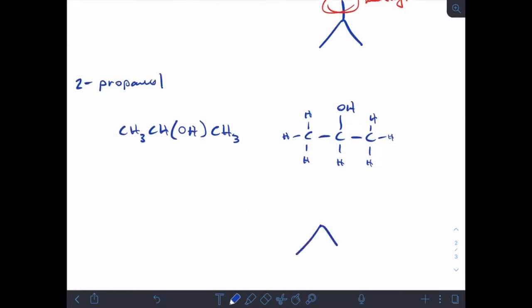The line drawing for 2-propanol: remembering that any bond to a heteroatom — anything that's not carbon or hydrogen — has to be shown. So I show the bond to the oxygen, and because the hydrogen is also bonded to that heteroatom I show that bond as well, but I still have my main line drawing for the three-carbon chain.